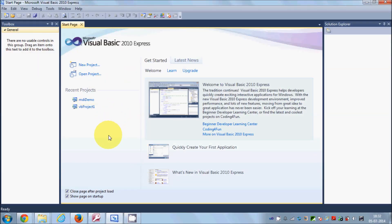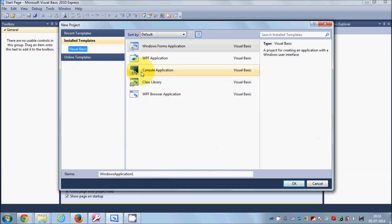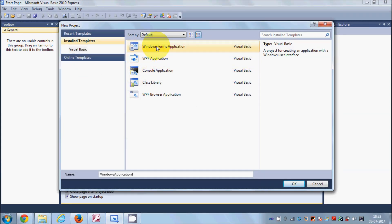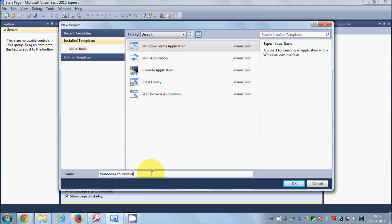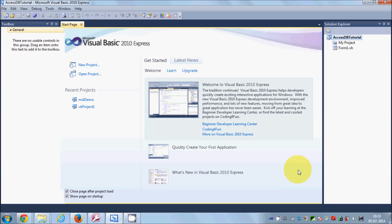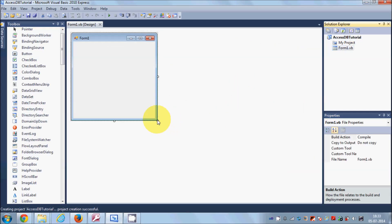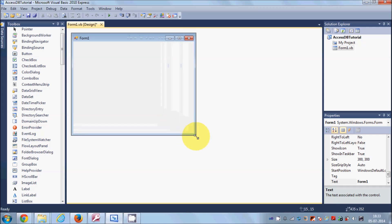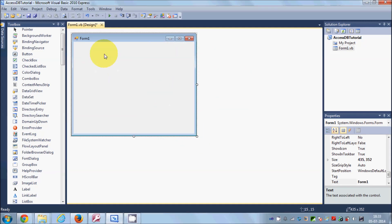Go to Visual Studio and create a new Visual Basic project. Click New Project, select Windows Form Application, and change the name of your project to Access DB Tutorial. Click OK and it will create the project for you.